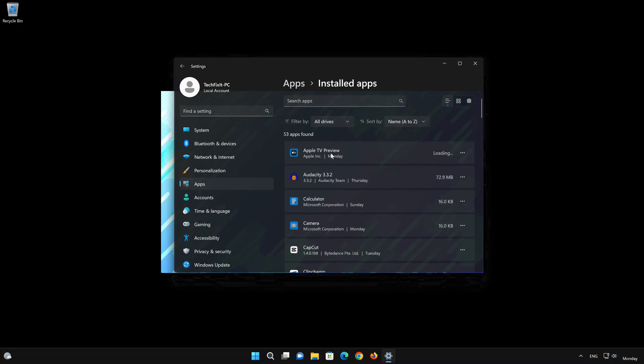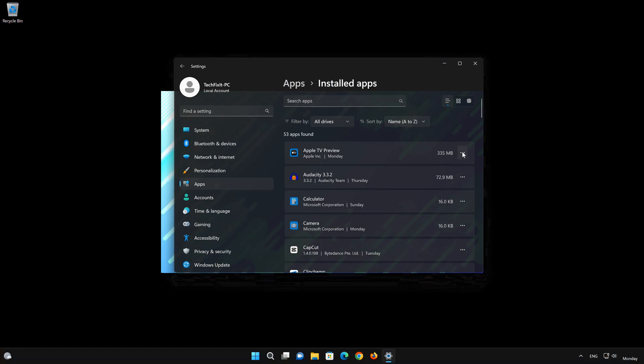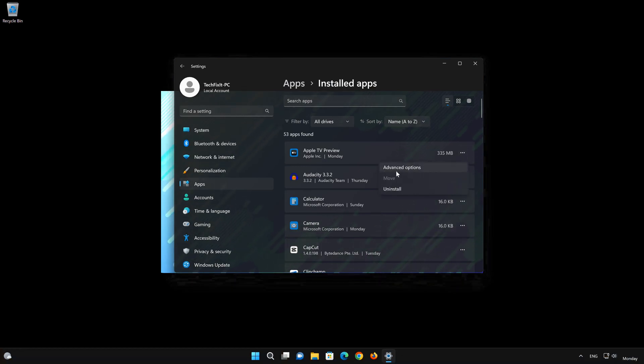Open Apps and locate Apple TV. Click on the three dots to open the Apple TV app options. Click on Advanced Options.